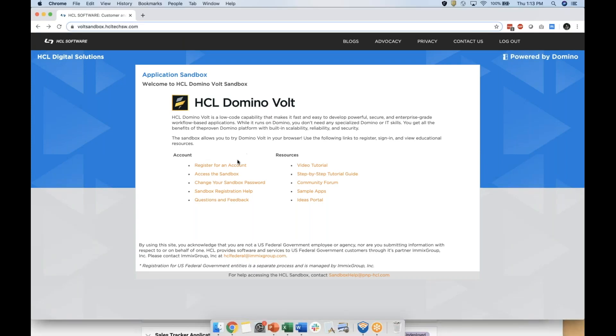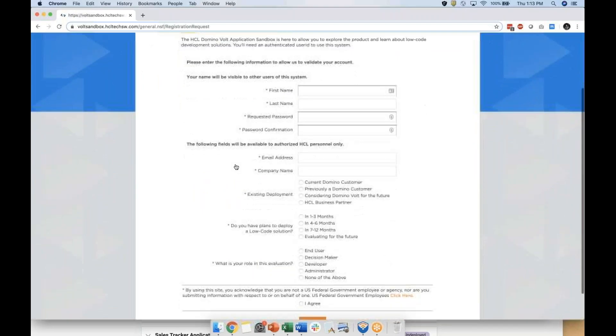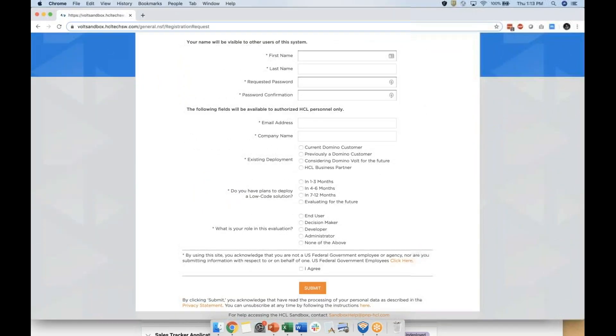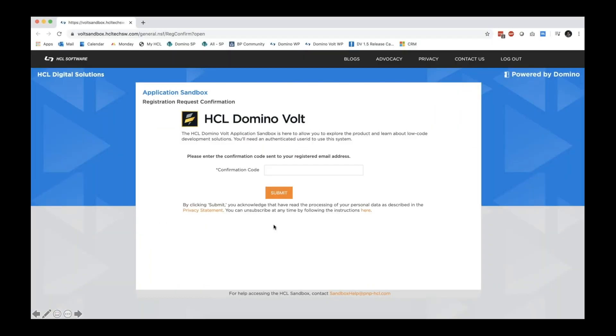Registering for an account is really easy. Simply fill out the form, get the confirmation code sent to your email, it should look something like this, and confirm your account.